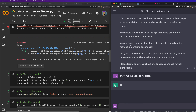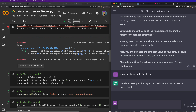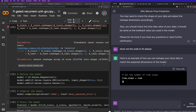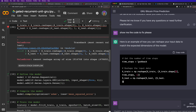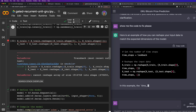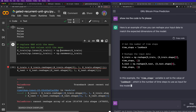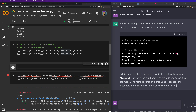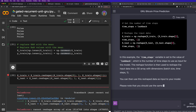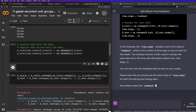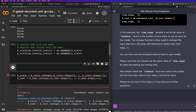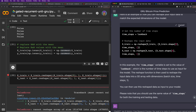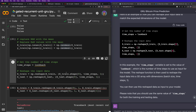ChatGPT introduced a 'look_back' variable — the number of time steps to use as input, e.g., if you want to predict based on the previous 10 data points, look_back = 10. It showed how to reshape input data using a specific number of time steps: time_steps = look_back, then reshape to (batch_size, time_steps, 1). I got a NameError because look_back wasn't defined in my code.